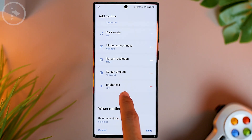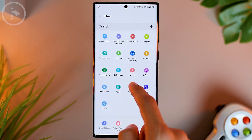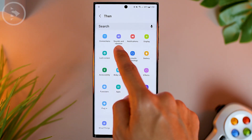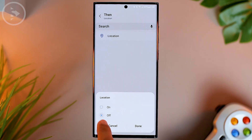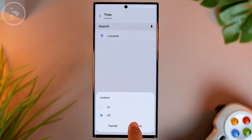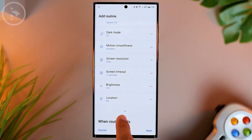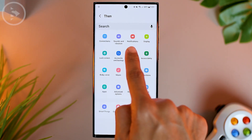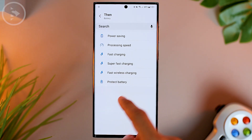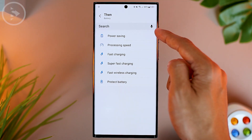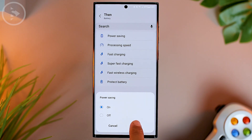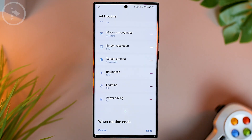For the next settings, we can also disable the location feature — select Off, then click Done. The next important setting is the battery setting. Here you can choose Power Saving, then click Done.